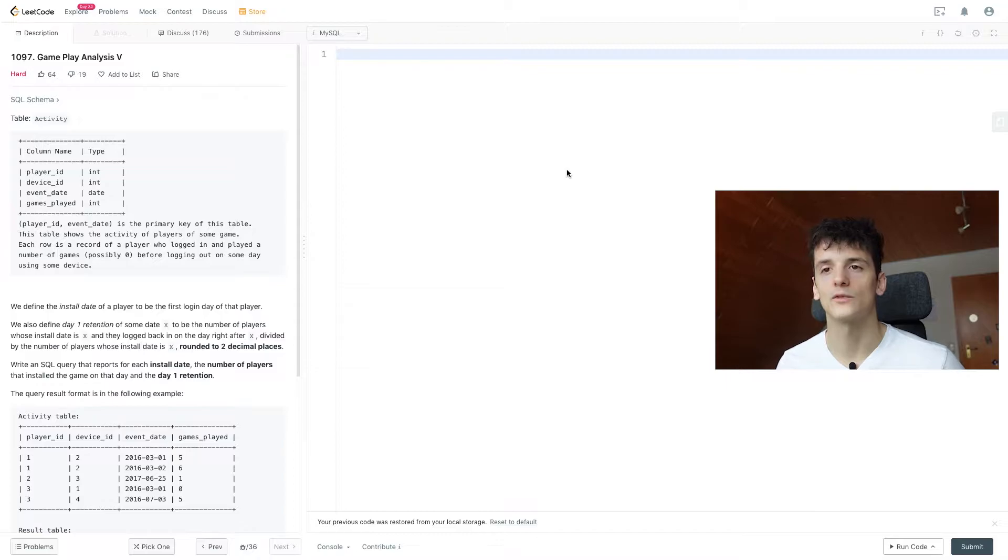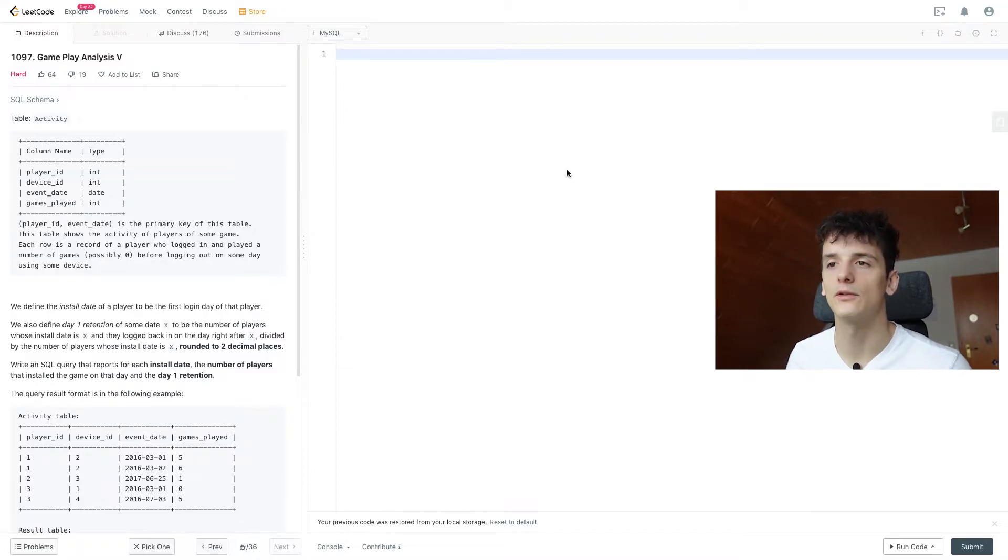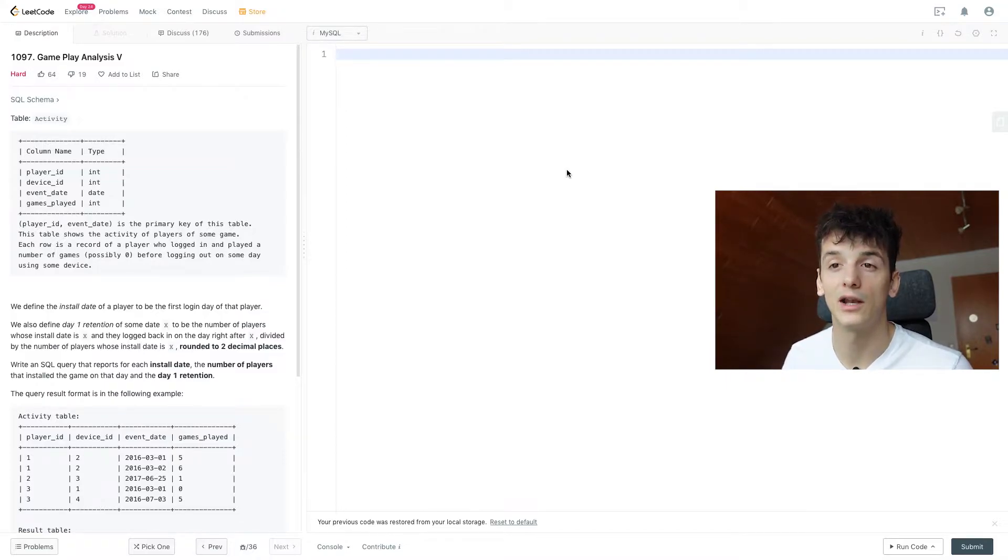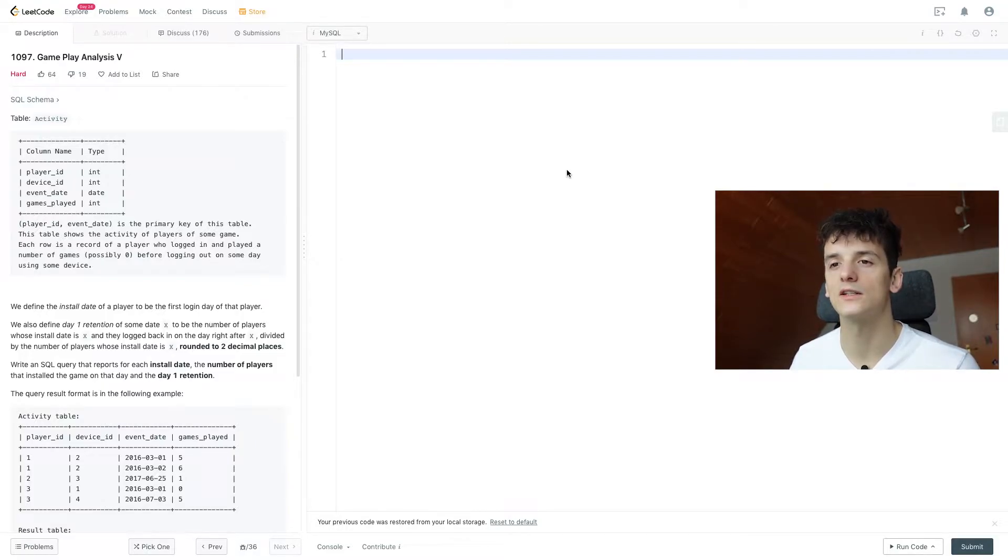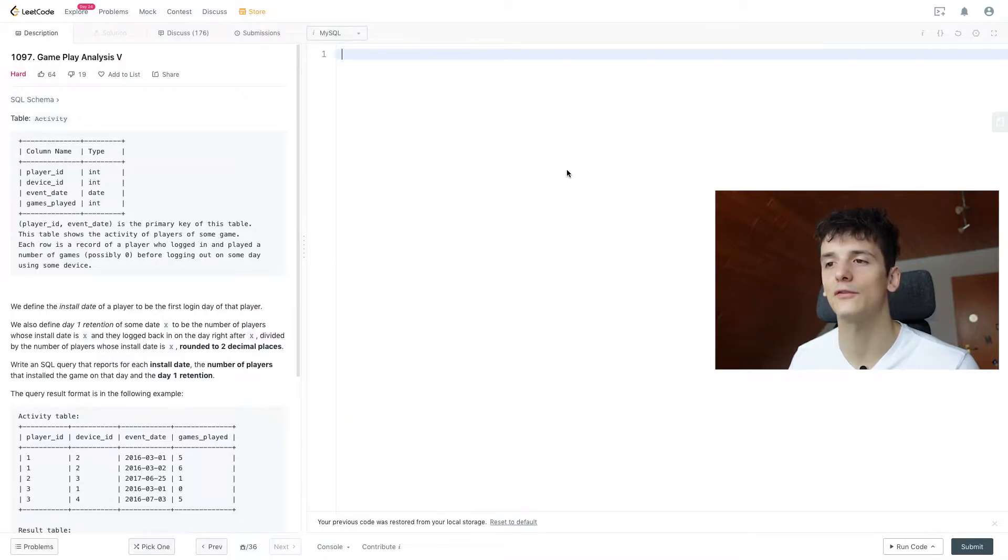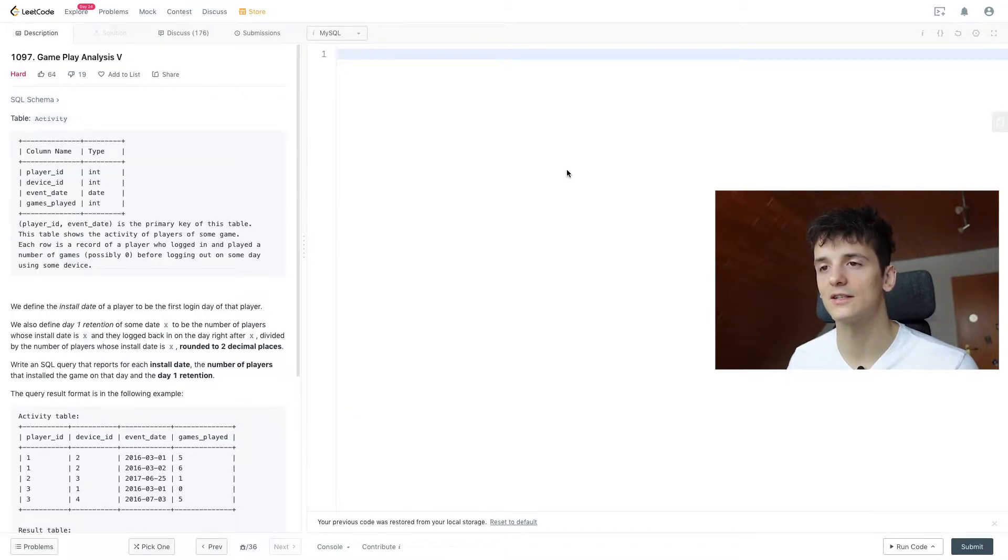Let's go through our tasks. We define the install date of a player to be the first login day of that player. We also define day one retention of some date X to be the number of players whose install date is X and they log back in on the day right after X.